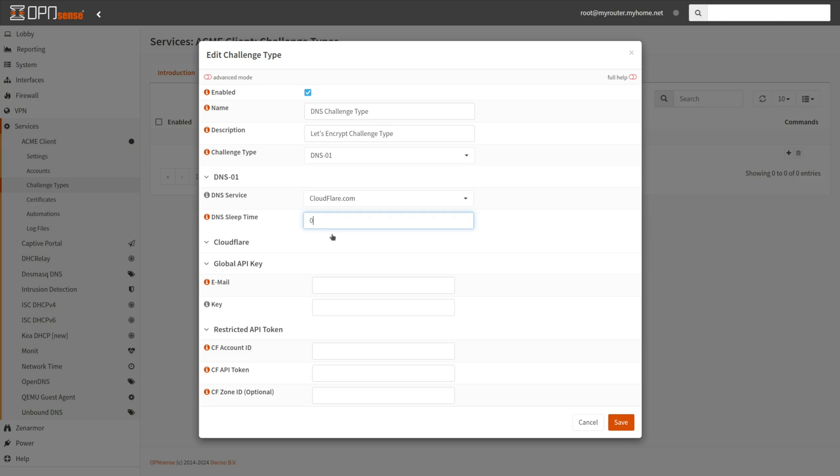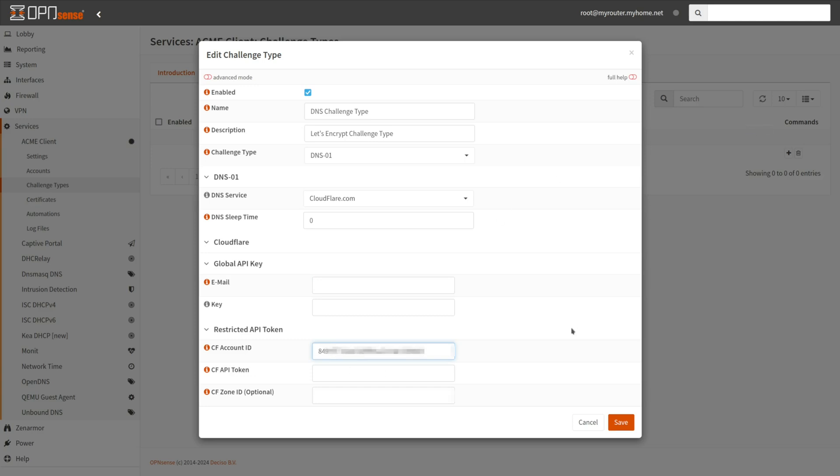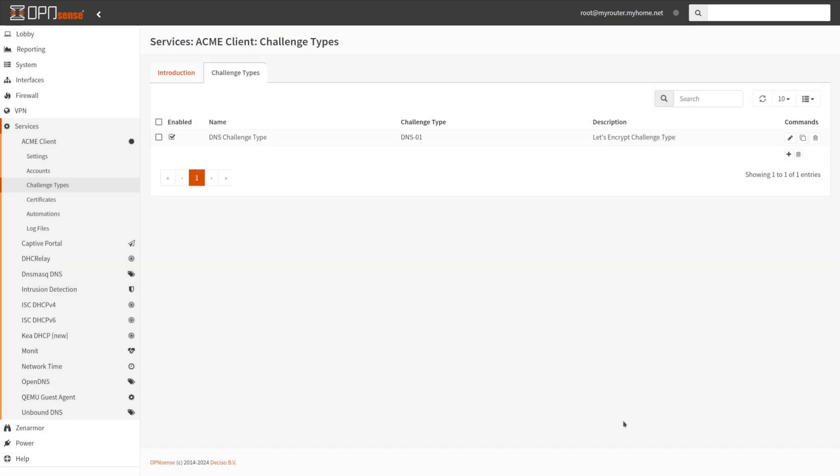If you are using Cloudflare, you may enter email and key under Global API key, which will use your Cloudflare account with full privileges. Since this is less secure, an API token should be used instead. Use the restricted API token type of CF account ID, CF API token and CF zone ID. Click Save.